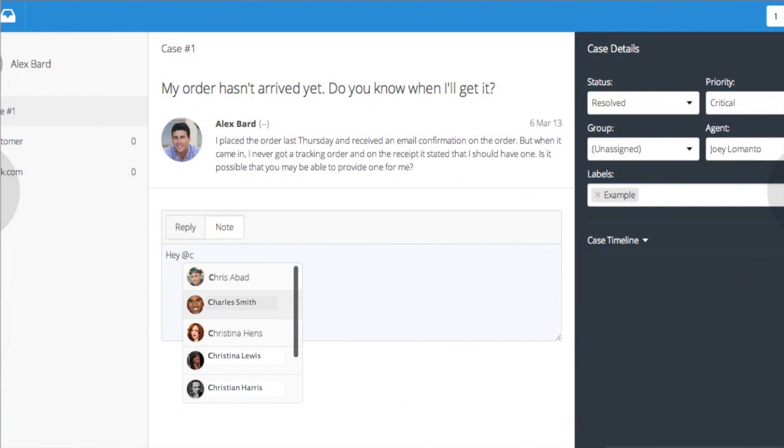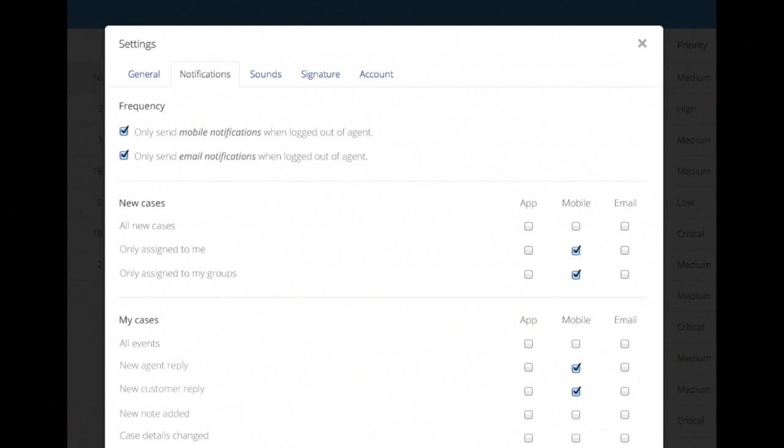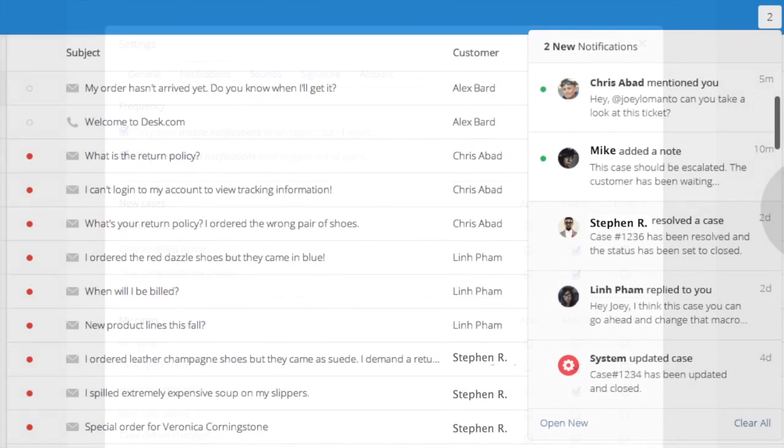To make it even easier to support the customer anytime, anywhere, we're excited to introduce our new agent collaboration features. You can now easily select what kind of updates you receive from Desk.com. We've also made it easier to control when and how you receive those updates in app, via email, or through the mobile app.